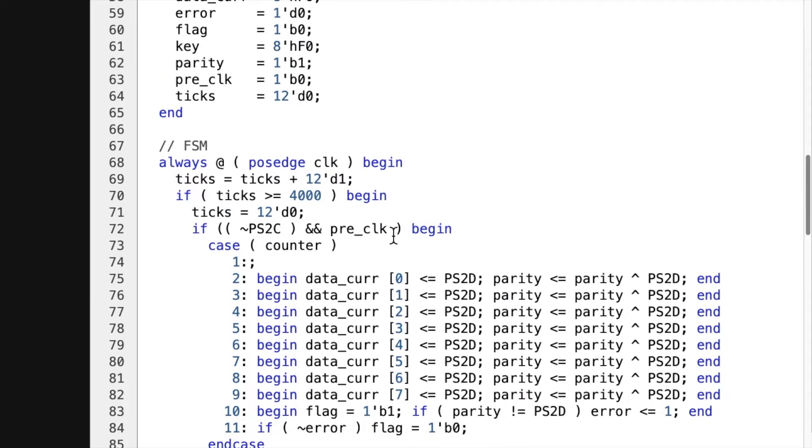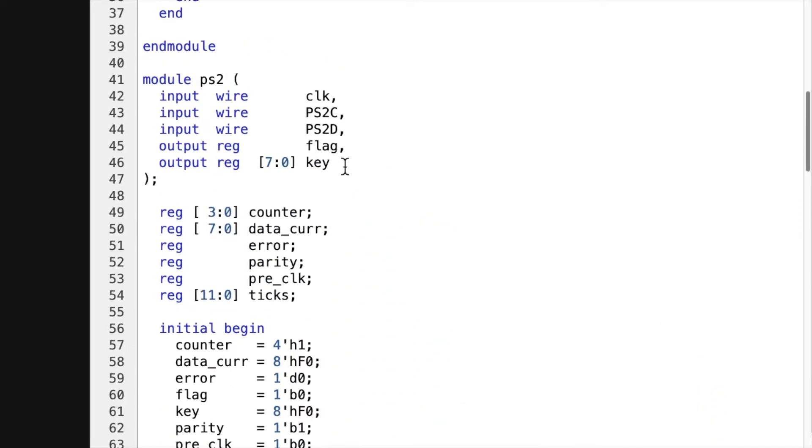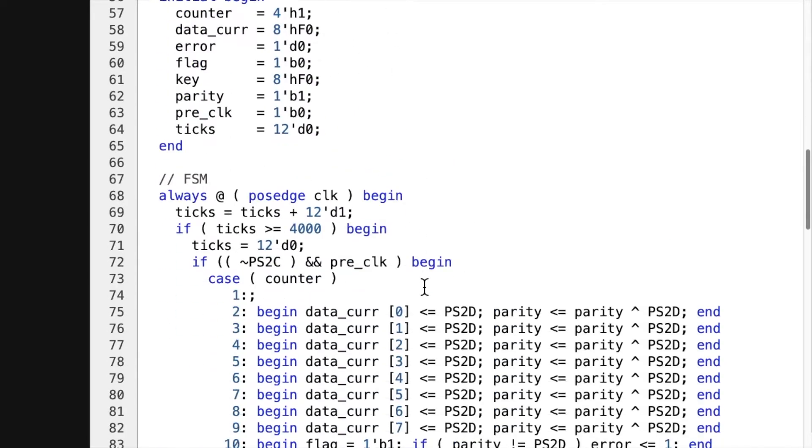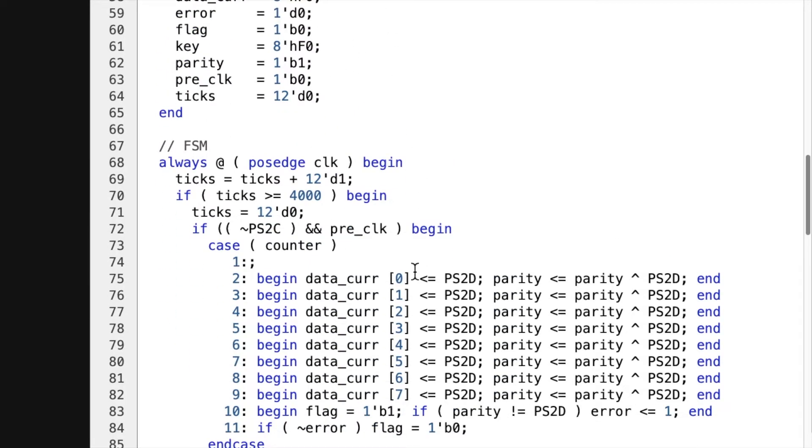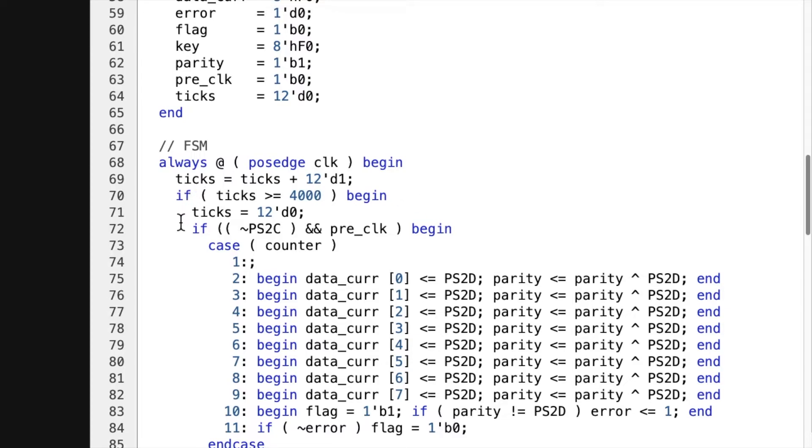So here as the 100 megahertz clock ticks to 4,000, then ticks is reset to zero. And we start checking for the data. So every time it ticks by 25 kilohertz, it checks this.